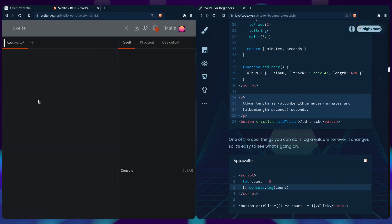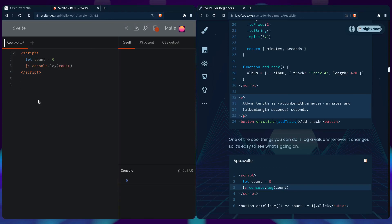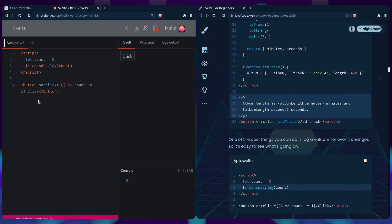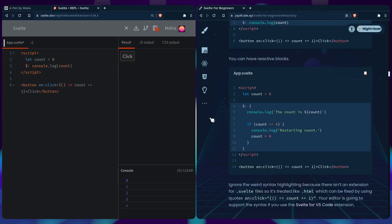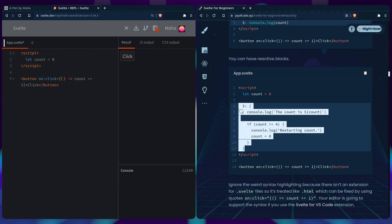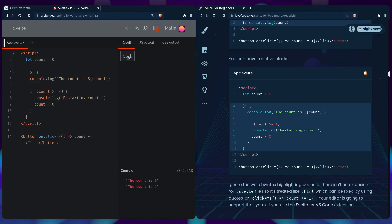Another cool thing you can do is log a value whenever it changes, so it's easy to see what's going on. If we add a script, we can say the count is equal to zero, and then we can use a reactive statement to say console.log. When should it log? Of course when count changes, right? So you can say button click, and we can use an event listener that's inline, so you can say on click and we can say anonymous function count plus equals one. If you look at the console, you should see the value update. You can also have reactive blocks. For example, if we remove this and then take this example, you can just place it here. So you can see it logged out in the console: the count is one, two, three, four, and then it's going to restart the count.